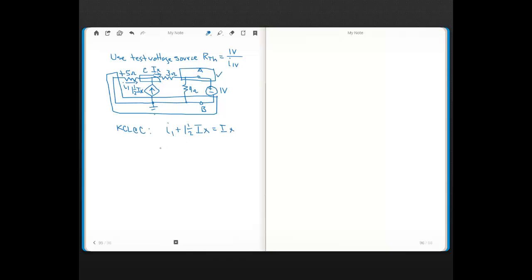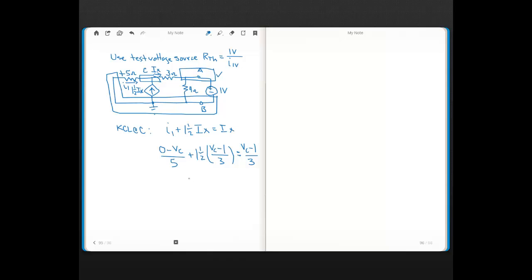Expressing in terms of voltages: I1 = (0 − VC)/5. Then 1.5·Ix = 1.5·(VC − 1)/3, since Ix = (VC − 1)/3 where 1 volt is the test source value. And that equals (VC − 1)/3. We have one equation, one unknown in terms of VC.